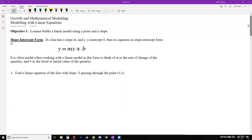This video covers our section on modeling with linear equations from our chapter on growth and mathematical modeling. This section continues what we covered previously, adding techniques to build linear models. Our first objective is to build a linear model using a point and a slope. We'll take full advantage of slope-intercept form: y equals mx plus b, where m is the slope and b is the y-intercept. When applied to linear models, m represents the rate of change and b the fixed or initial value.